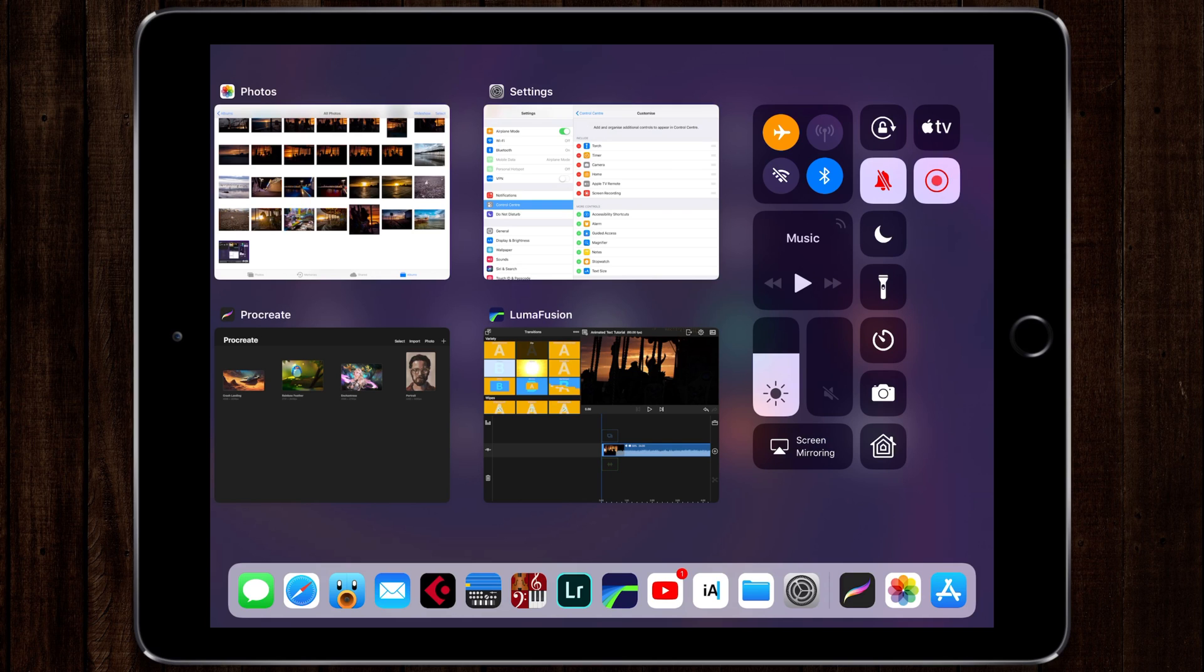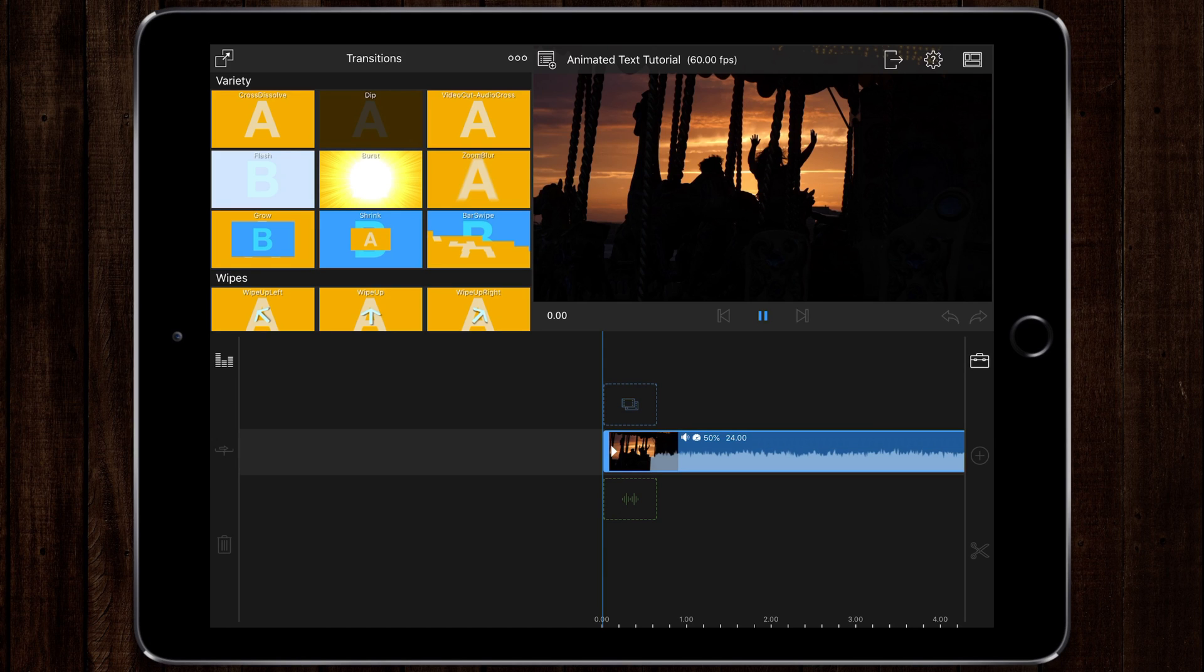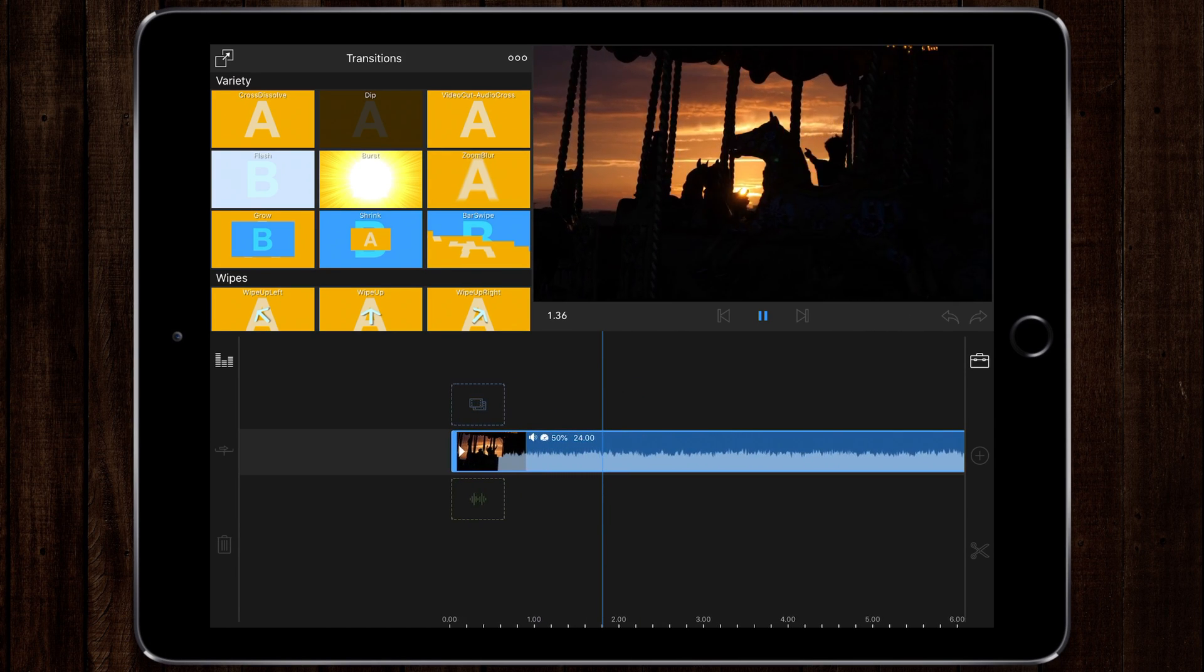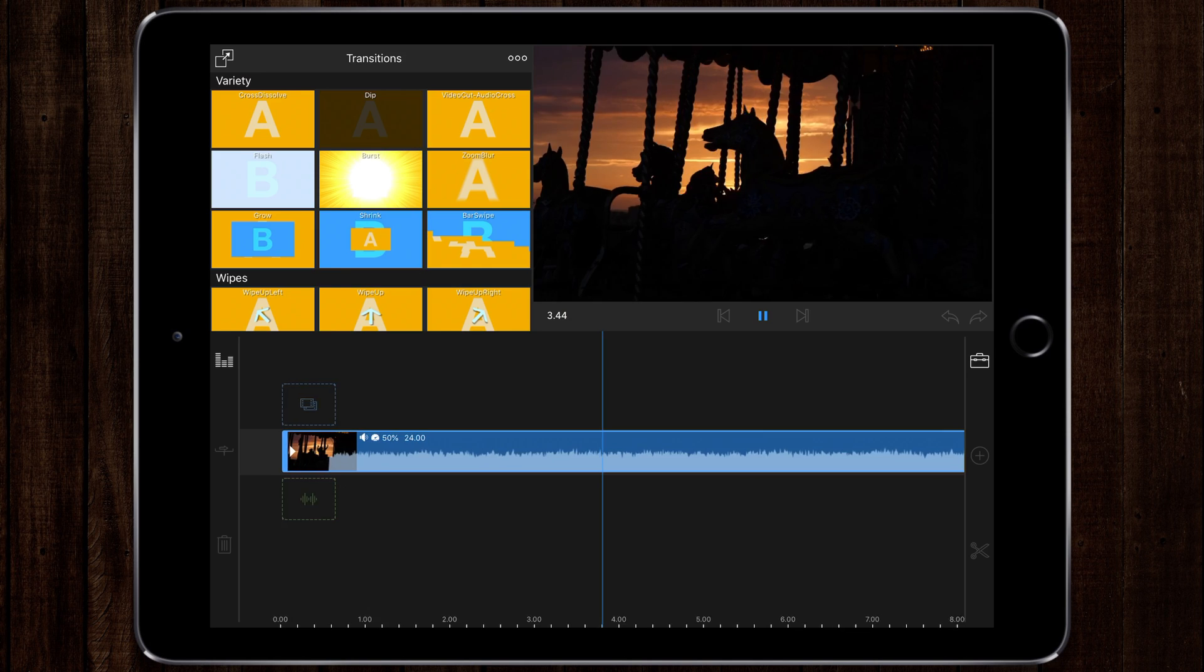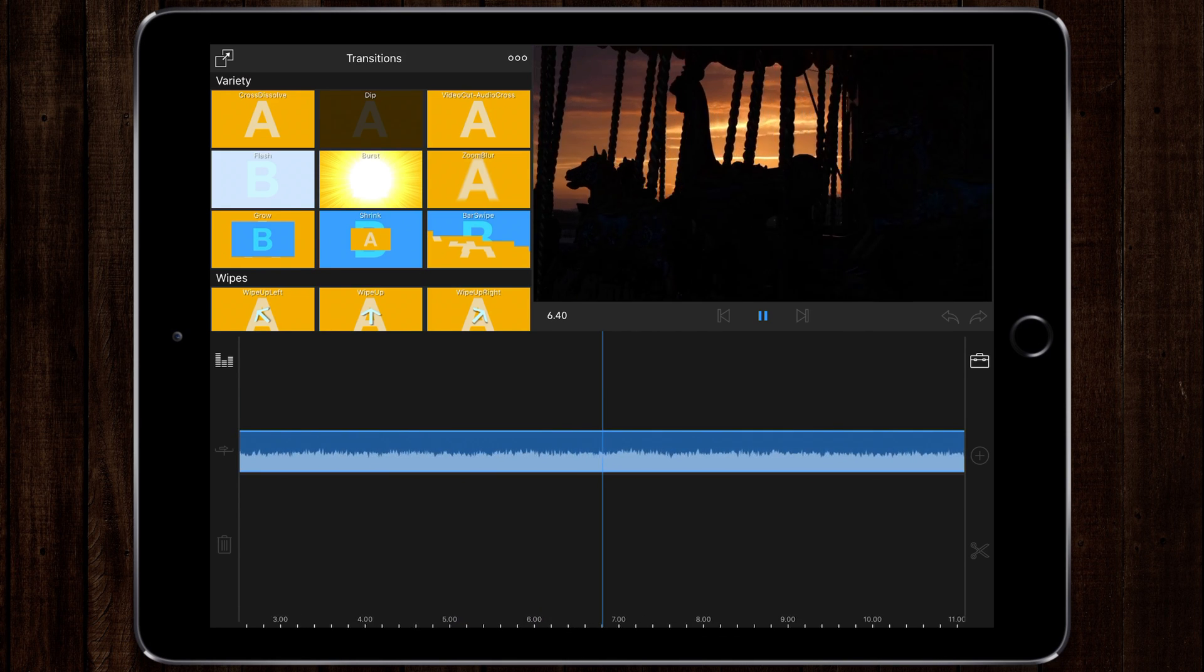Back to LumaFusion, I've got a video clip here of a carousel at sunset. It's kind of dark, so I'm going to add some white handwritten text as a title over the top.